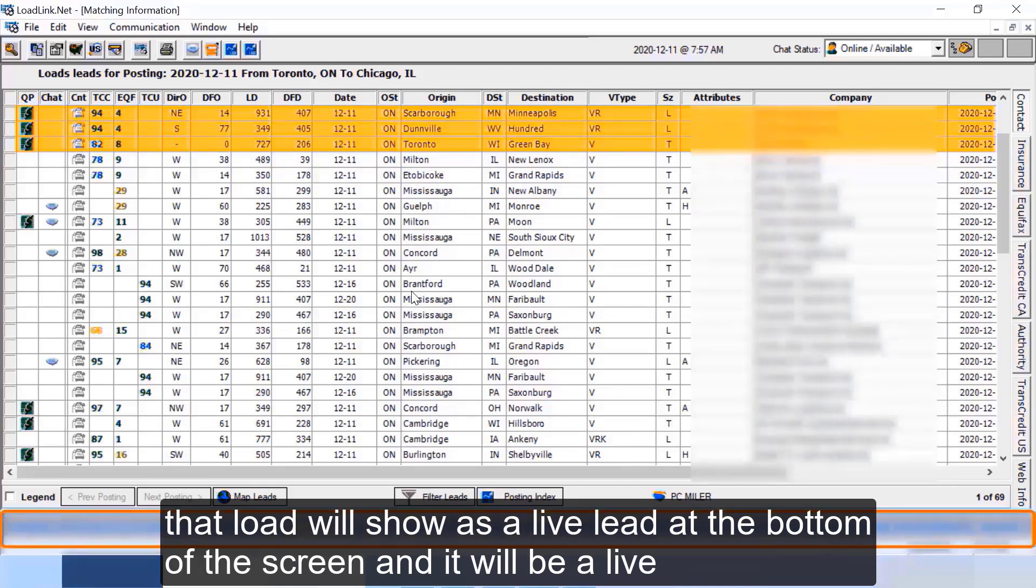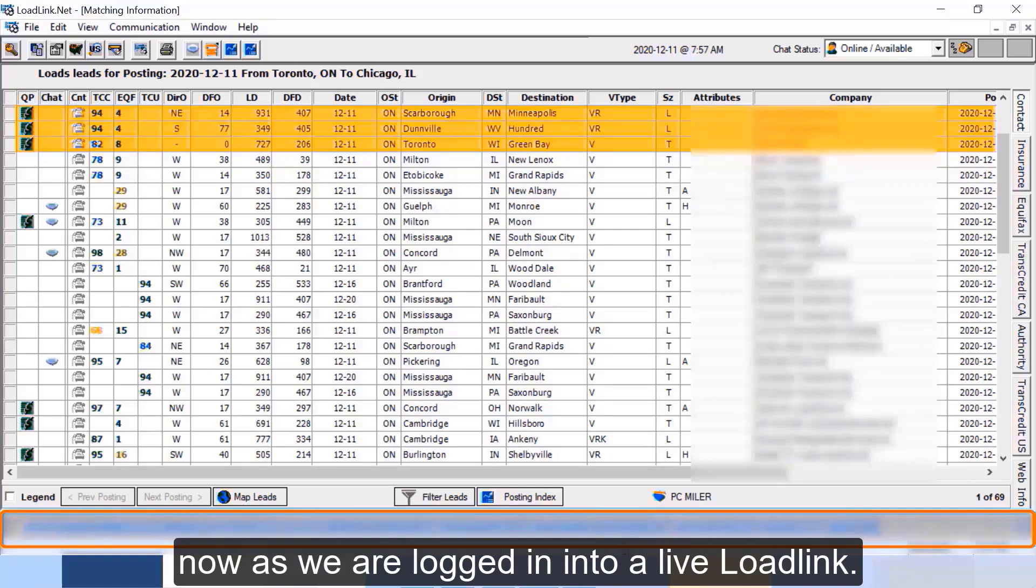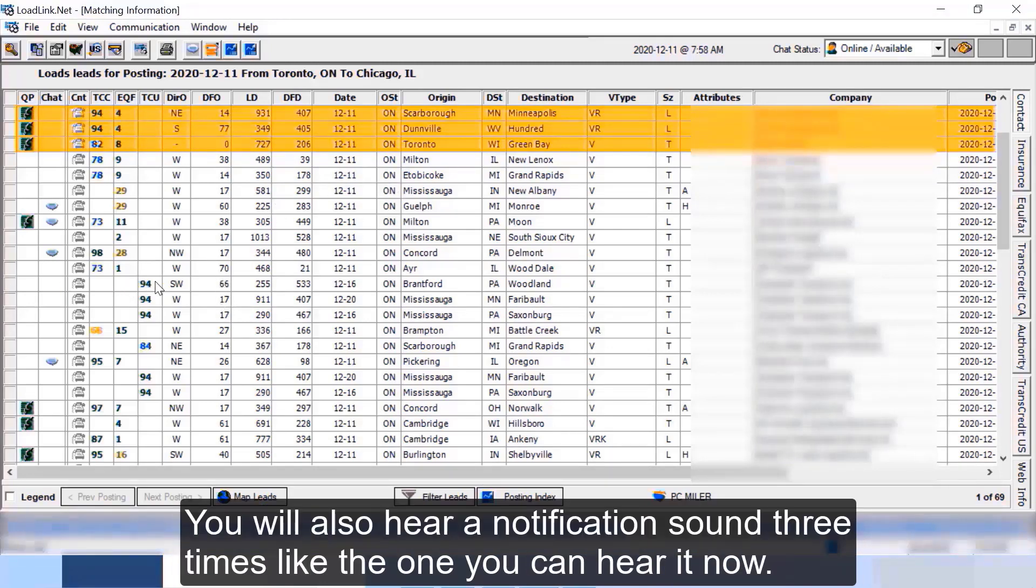And it will be a live scroll from right to left. For example, you can see this load at the bottom of the screen.